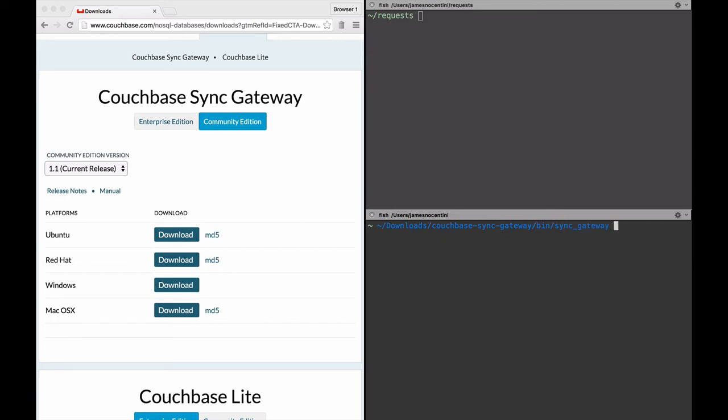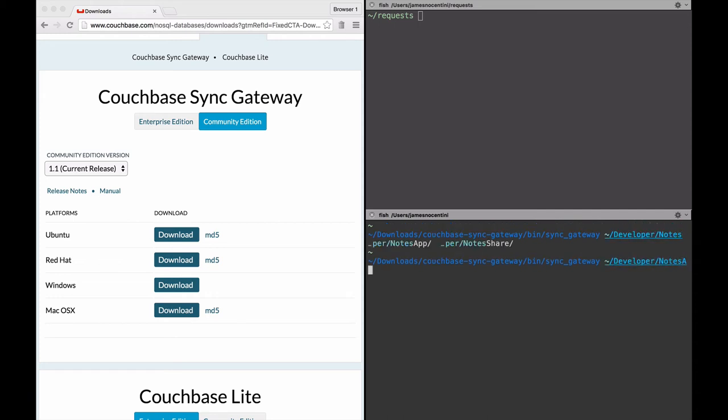Once you unzip that folder you'll find that there is a bin directory and inside of it there's the sync gateway executable, and we need to provide it the config file we just wrote. So in my case it's in my project.